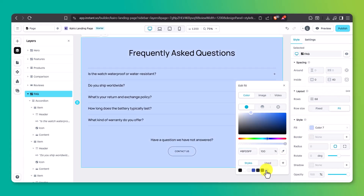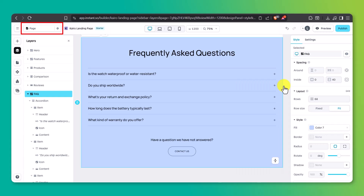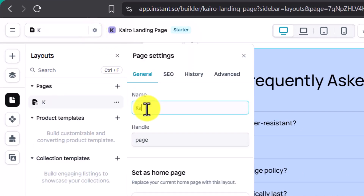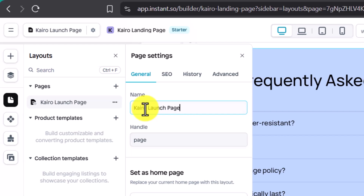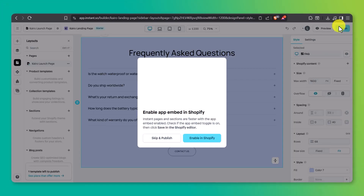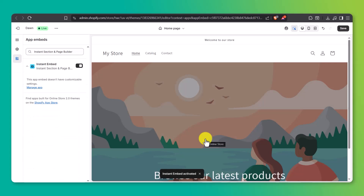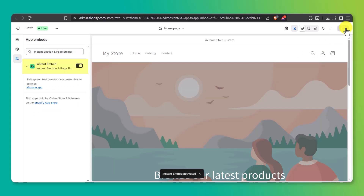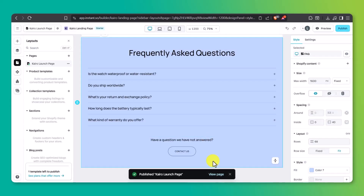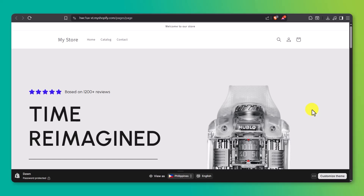Before you publish, let's quickly give your page a proper name. By default it might just say Page 1, which isn't very helpful if you plan on making more pages in the future. To rename it, head to the top left corner of the editor and click the gear icon. In the Name field, type something like 'Cairo Launch Page' or whatever makes sense for your project. Once you've renamed it, click Publish in the top right. A pop-up will appear — click Enable App Embed in Shopify. A new tab will open where you'll activate the app embed: toggle it on, hit Save, then head back to Instant and confirm. Once that's done, your landing page is officially published. Click View Page to see it live — a fully branded, custom-designed showcase for your Cairo collection.